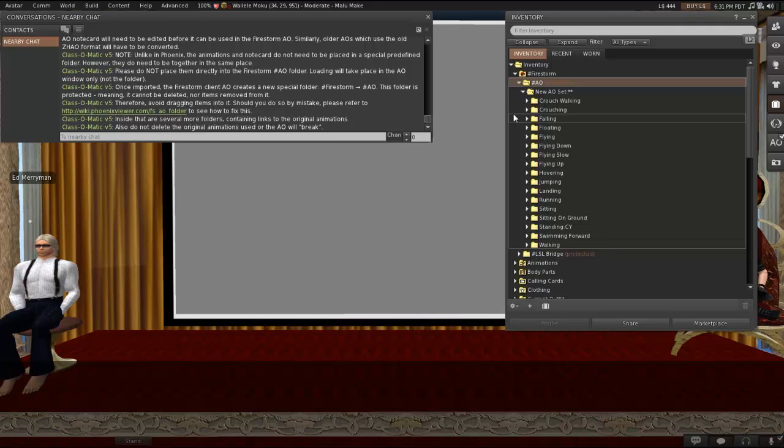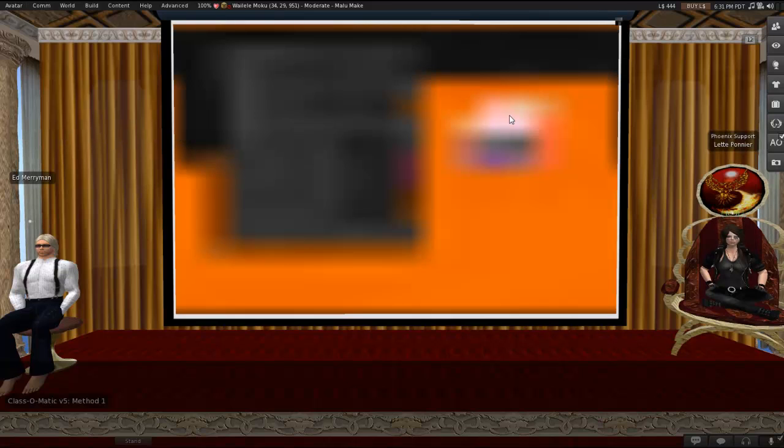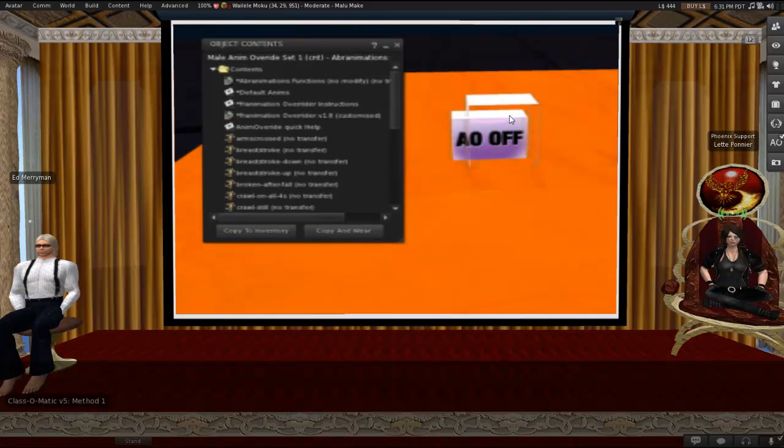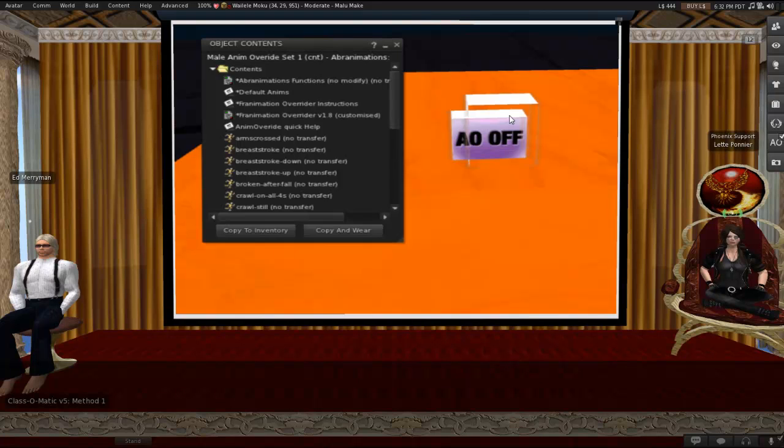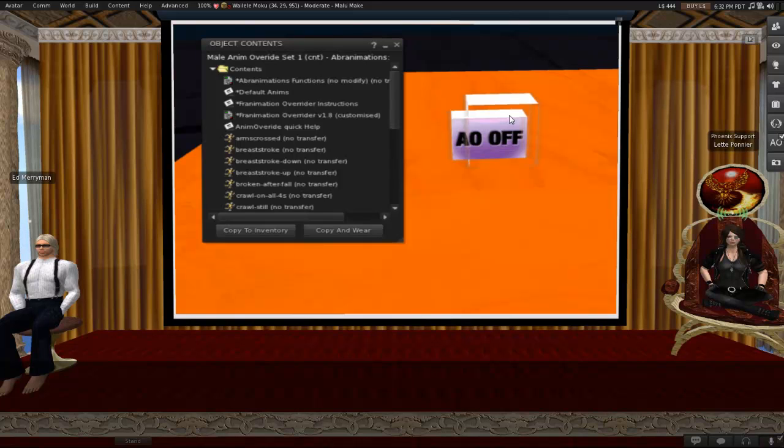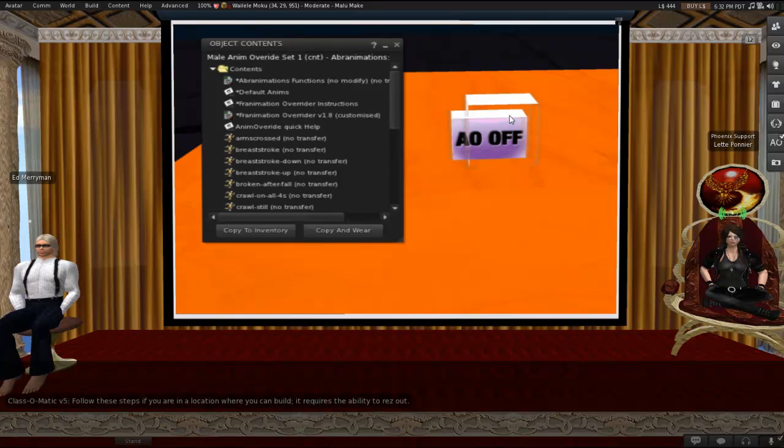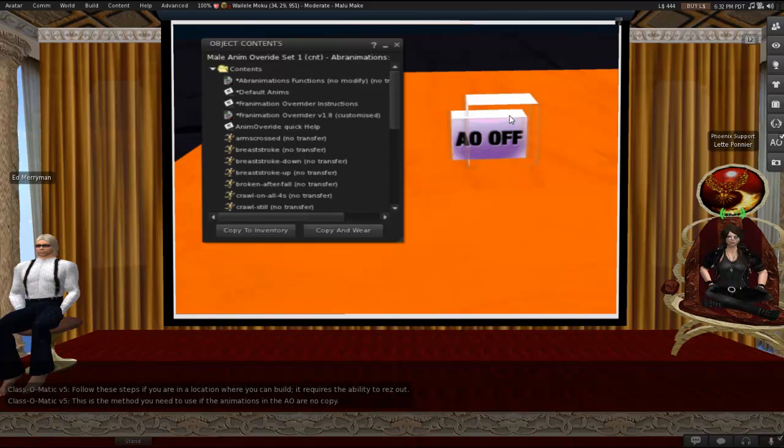So let's move along and talk about our three methods. Let me give you a broad idea of what comes next. There are basically two steps to each of these methods. The first step involves getting animations out of a HUD and into your inventory. The second step involves getting them out of the inventory and into the AO, the Firestorm AO. So that's what we're covering right now. So for method one, this is the method that you're going to need to use if you're in a location where you can build because it requires the ability to res out. I'll be going through this one relatively quickly just because no one can res out here. It's also the method that you will need to use if the animations in your AO are no copy.